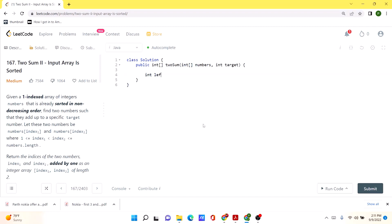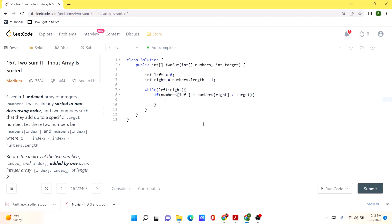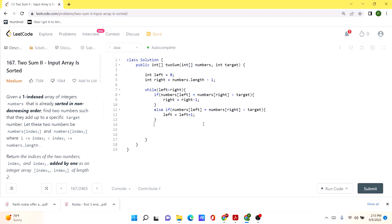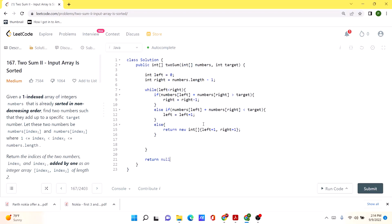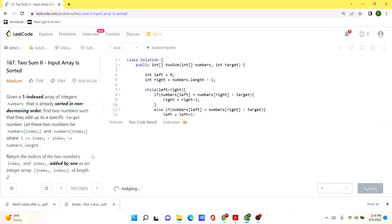First, we initialize two variables: left and right. Then we run a while loop: while left is less than right. Inside the loop, if the sum of left and right values is greater than the target, we reduce the right pointer by one. Else if the sum is less than the target, we move the left pointer one step right. Otherwise, we are at the correct position and return the index values. Since this is a one-indexed array, we add one to both left and right when returning. If we exit the loop without returning, we return null.